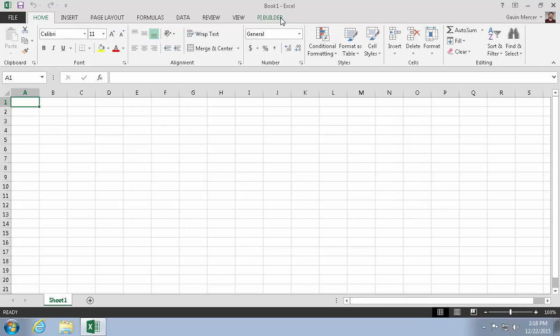So there it is after I've rechecked it. So this is a successful install of the PI Builder. If you're following along the series, in the next couple videos we will edit some PI points and then make bulk edits to our AF structure.